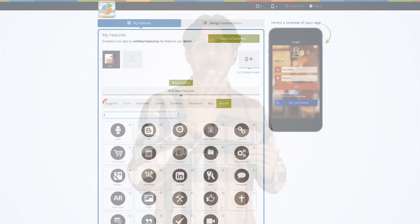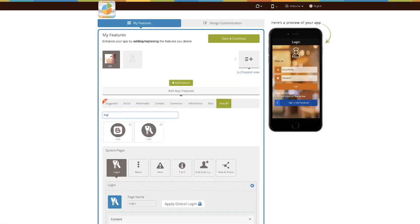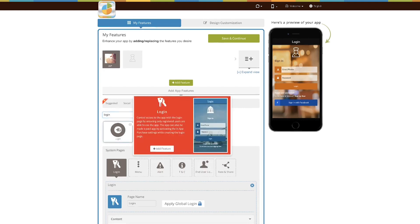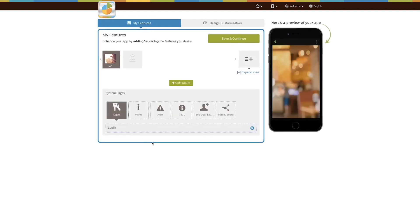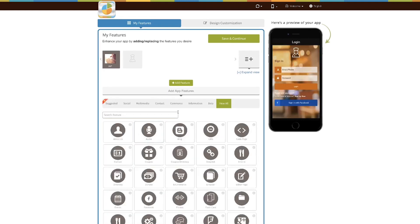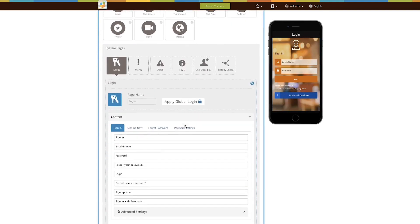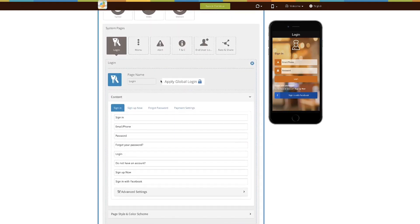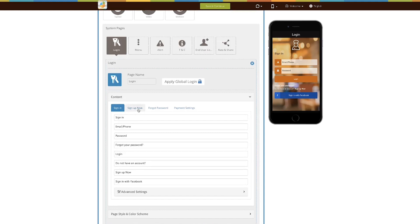Another way of doing it is using the login page in AppyPie where you can have a subscription feature. So when a user logs into the app they can access all the free content, but if they want to access the paid content they would need to sign up as a paid subscriber.